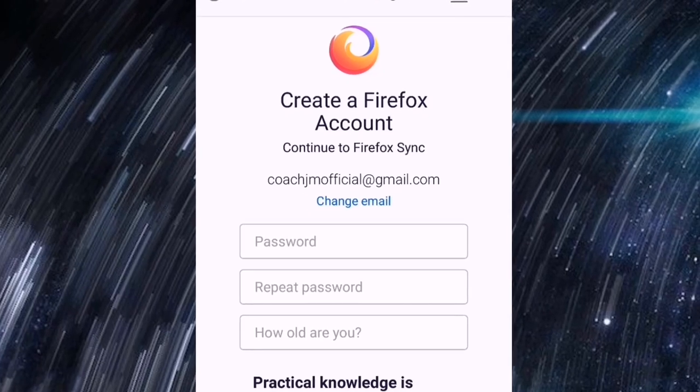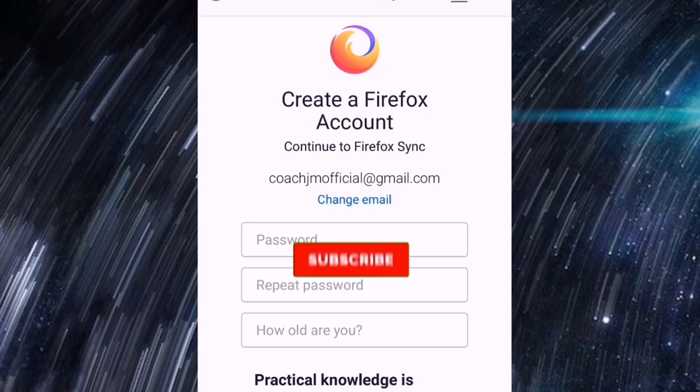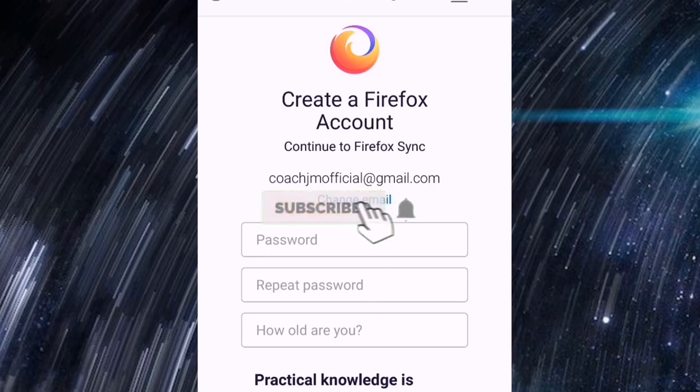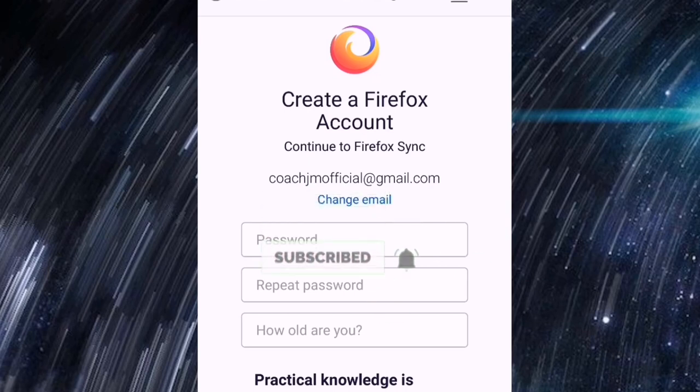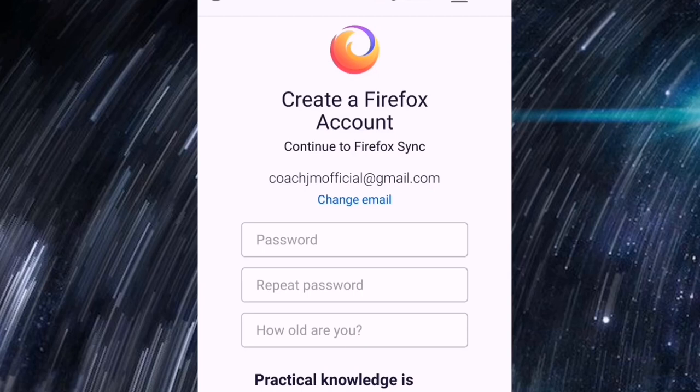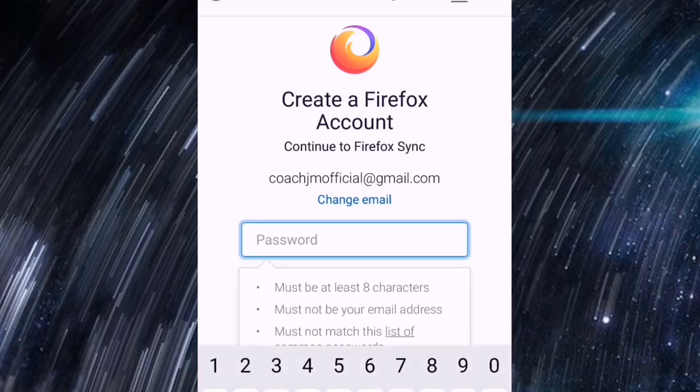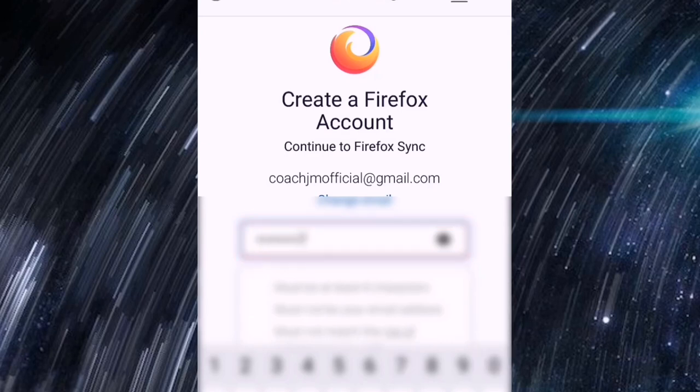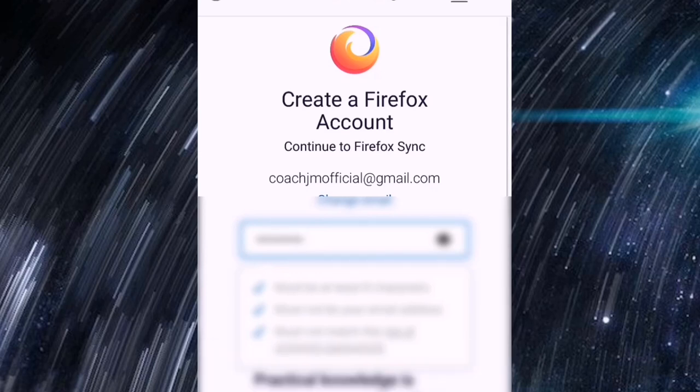Uy natapos din, naantok na nga ako. Yan, so maglalagay lang po ako ng password and how old are you may ganun ba. Sige, i-blurred ko lang muna para secret yung ating age and of course yung password. Ah direct blurred na ba yan? Parang naaninag pa.